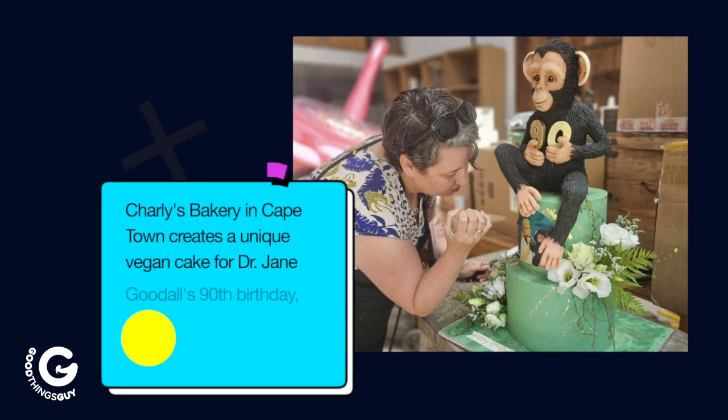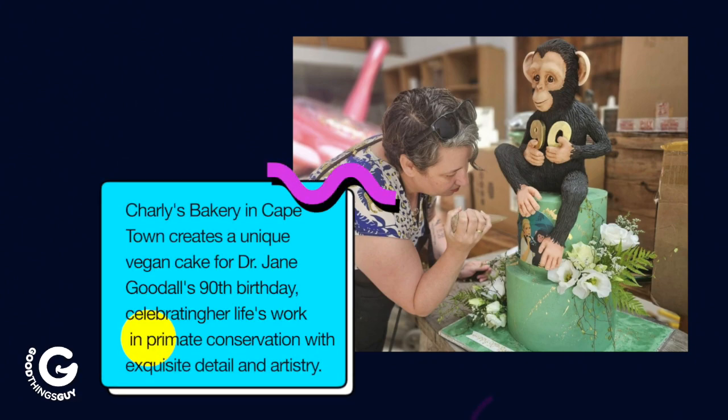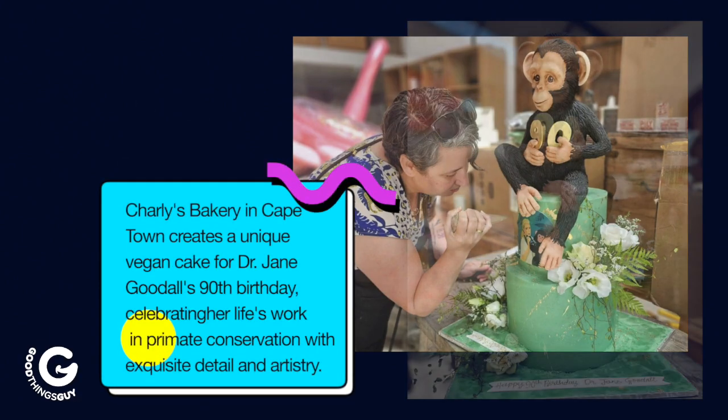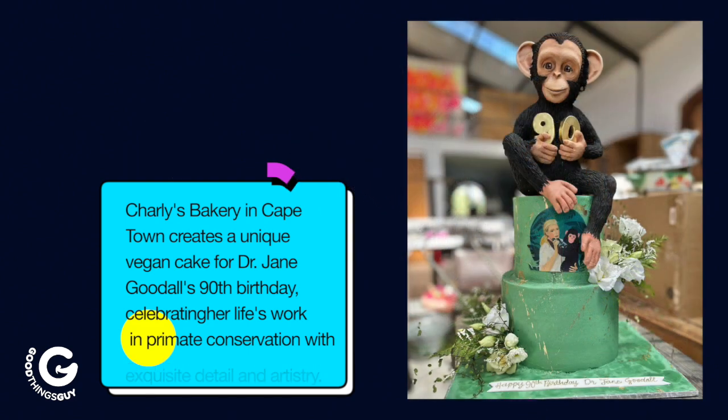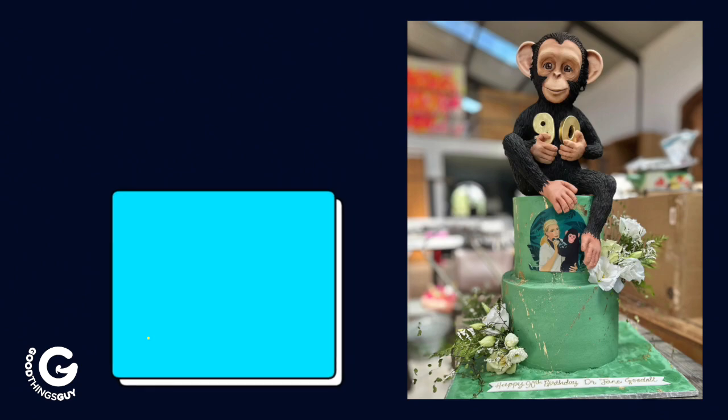Carly's Bakery in Cape Town creates a unique vegan cake for Dr. Jane Goodall's 90th birthday, celebrating her life's work in primate conservation with exquisite detail and artistry.